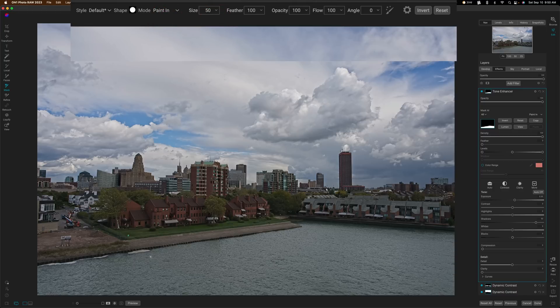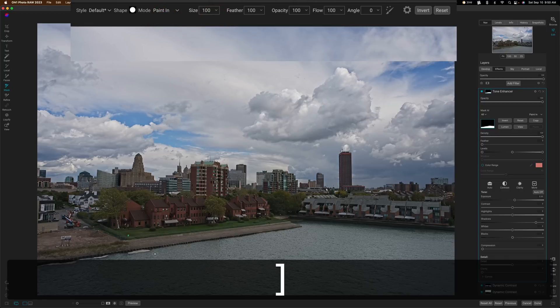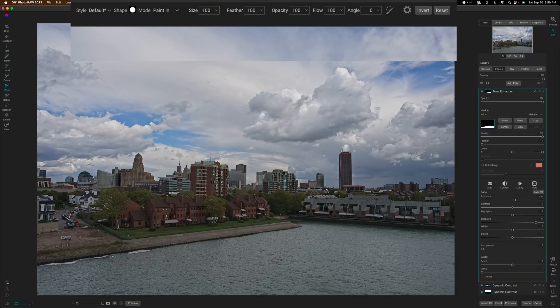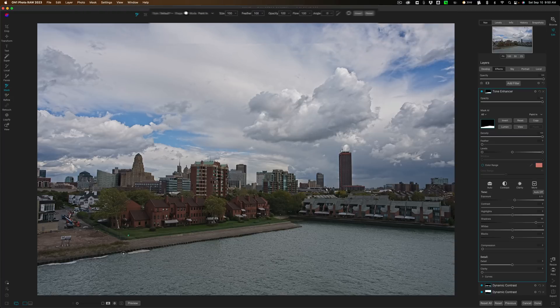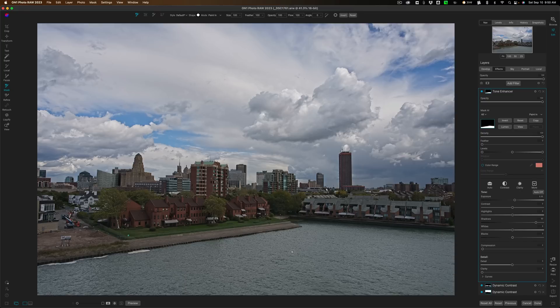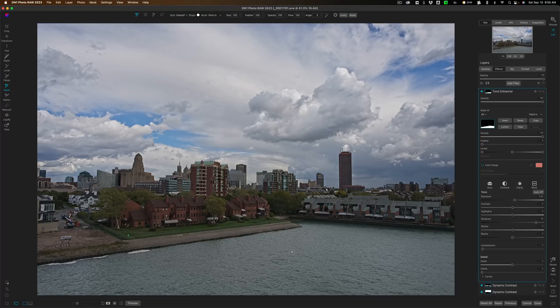Now I want to paint it in this area over here. Remember, it missed this water on this side. And you can see that it's getting painted in over there, just like that. So that's how you could adjust the mask. If it doesn't find the element in the scene precisely, you could fix it. So very easy to do.